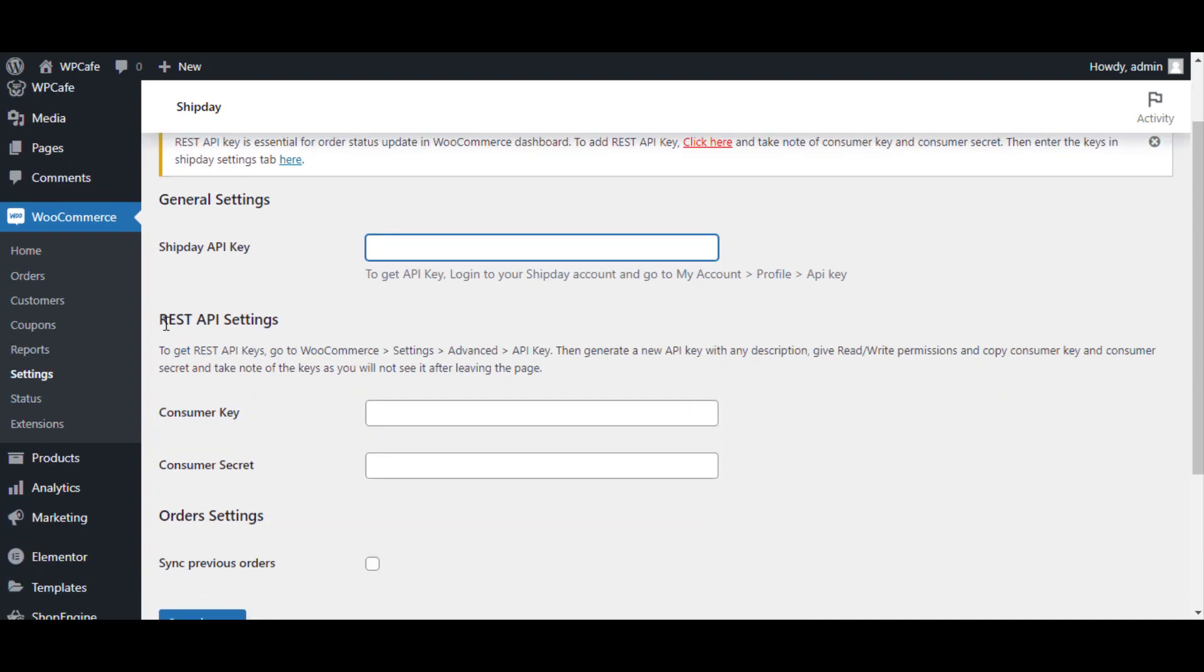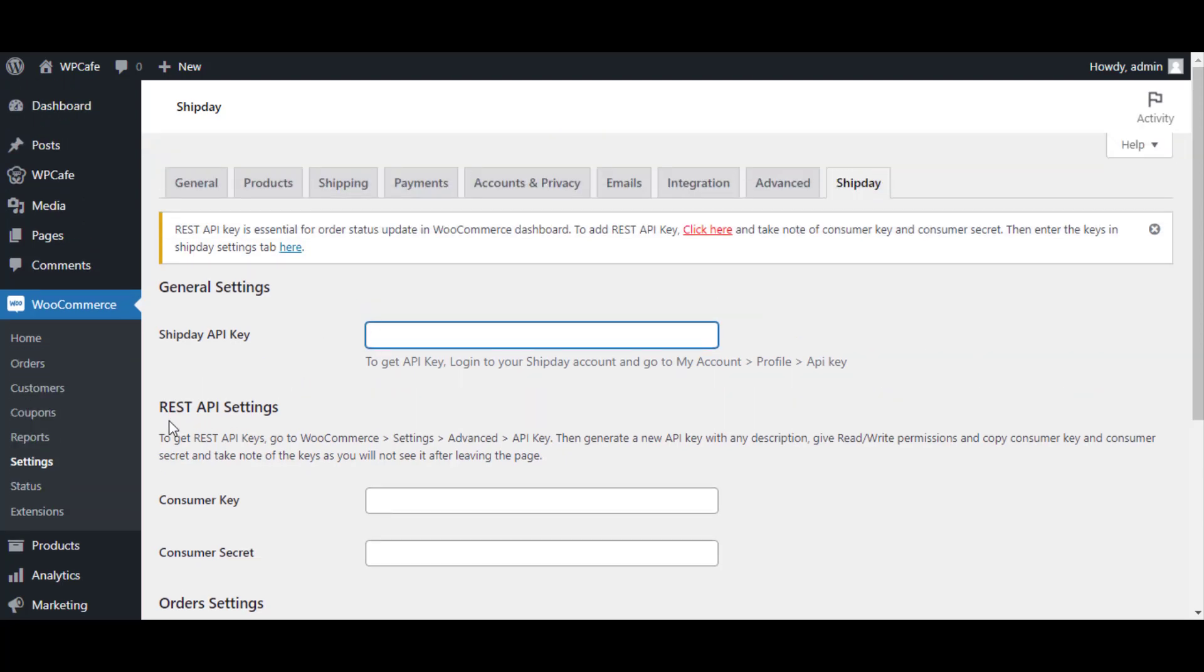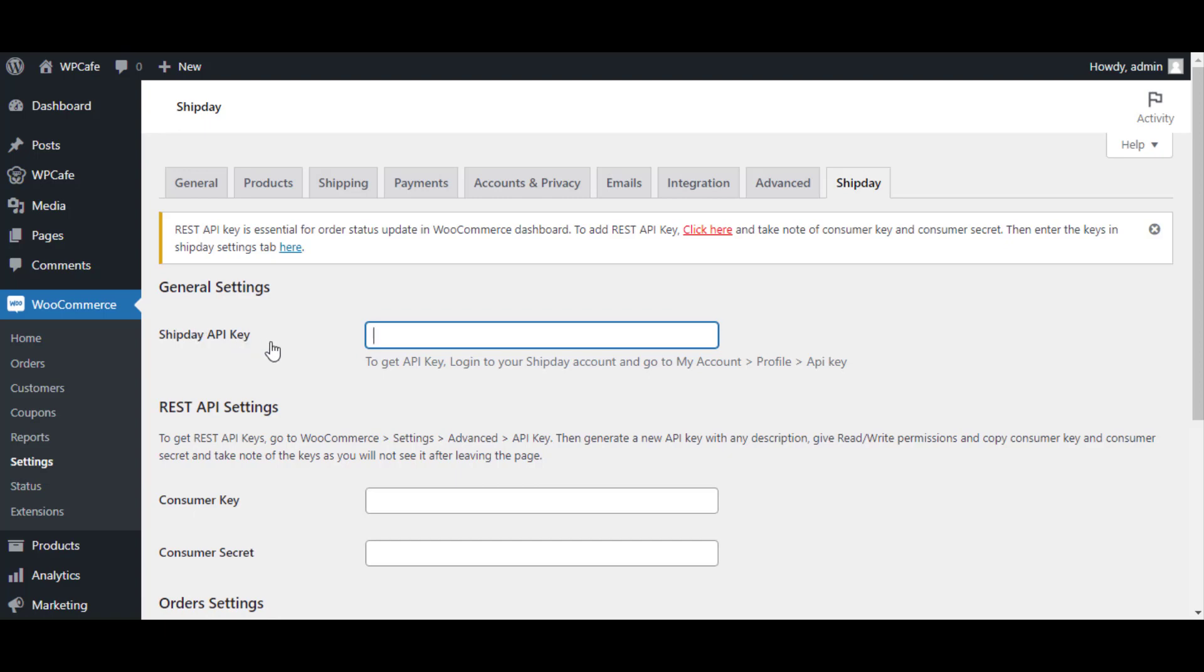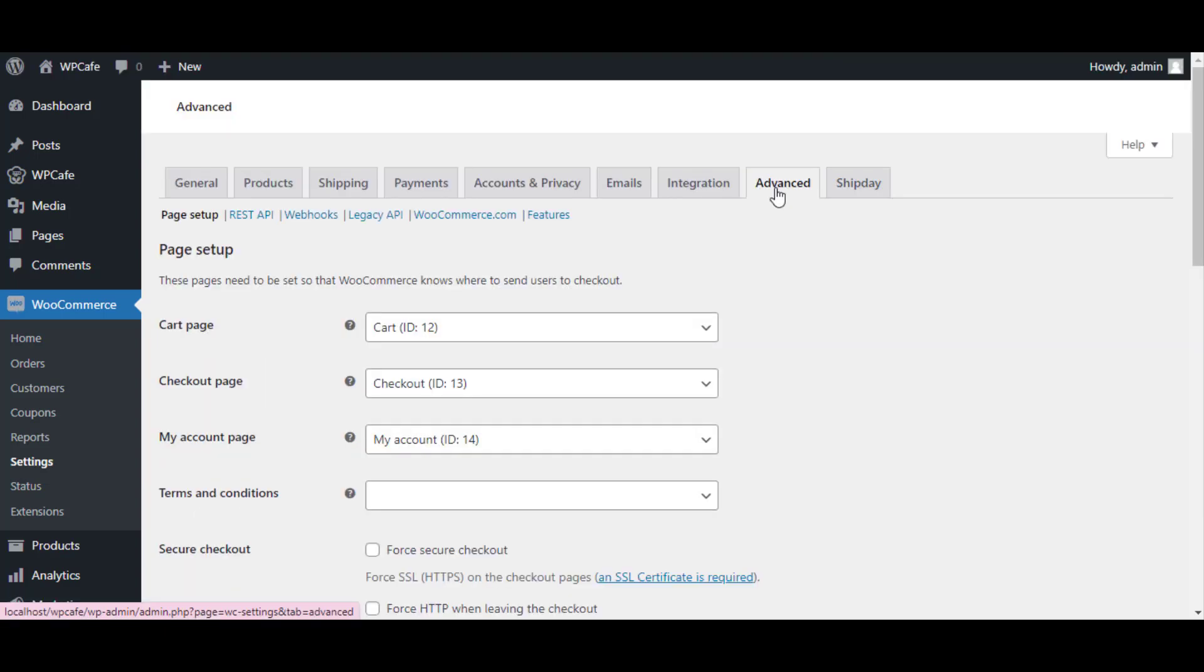You will get REST API settings from the Advanced option. Now click on this Advanced option, after that click on REST API.